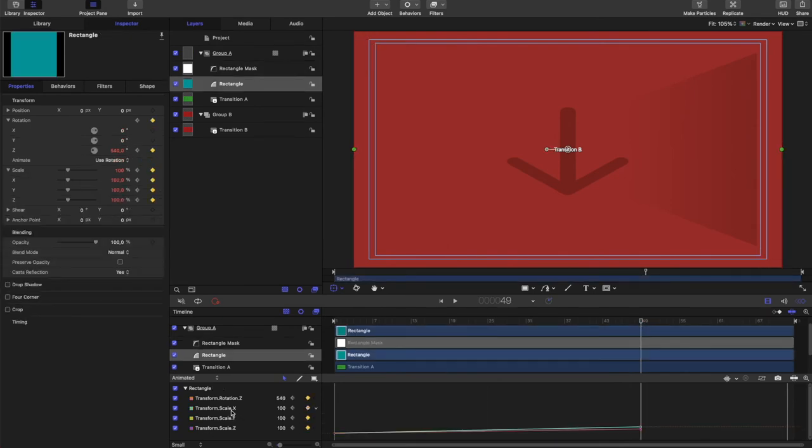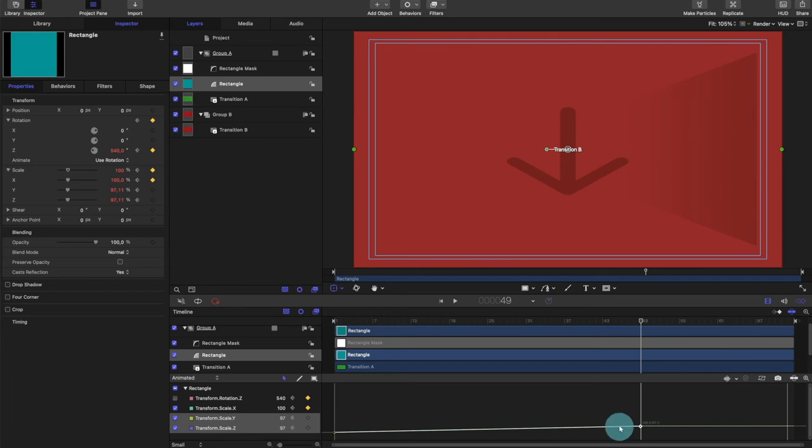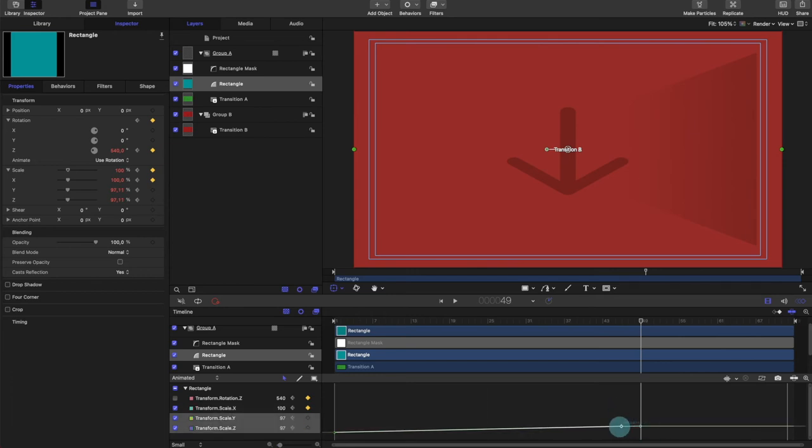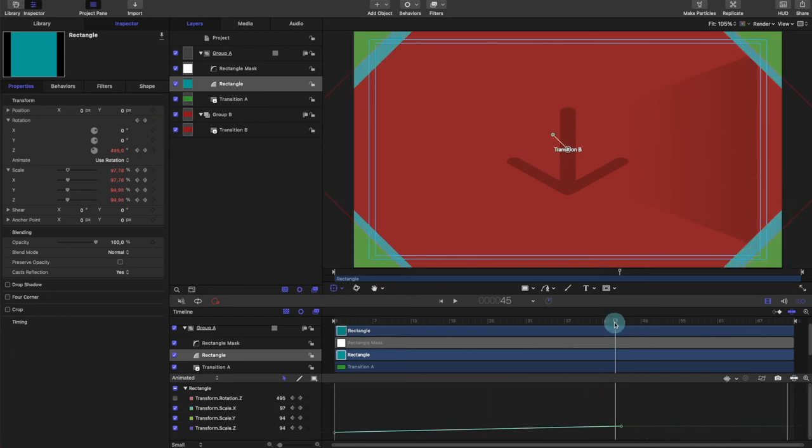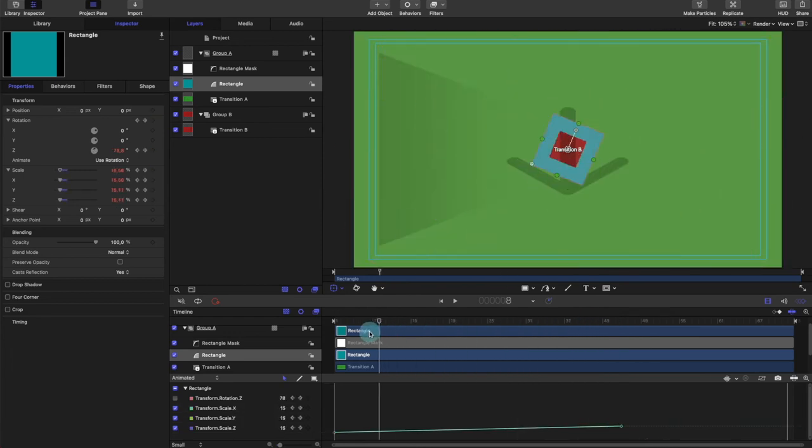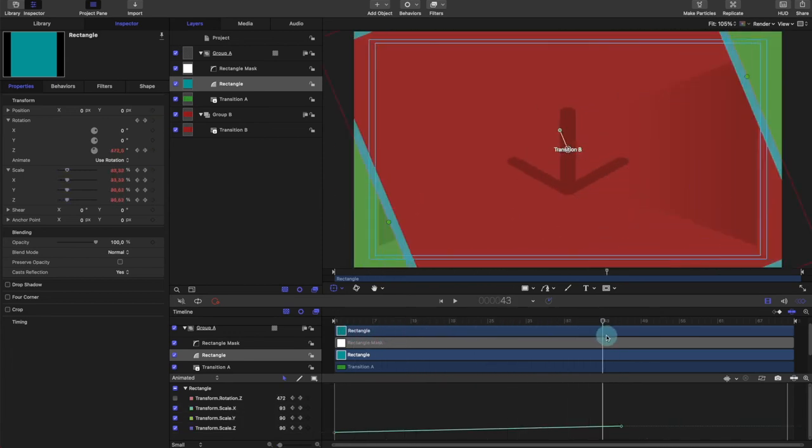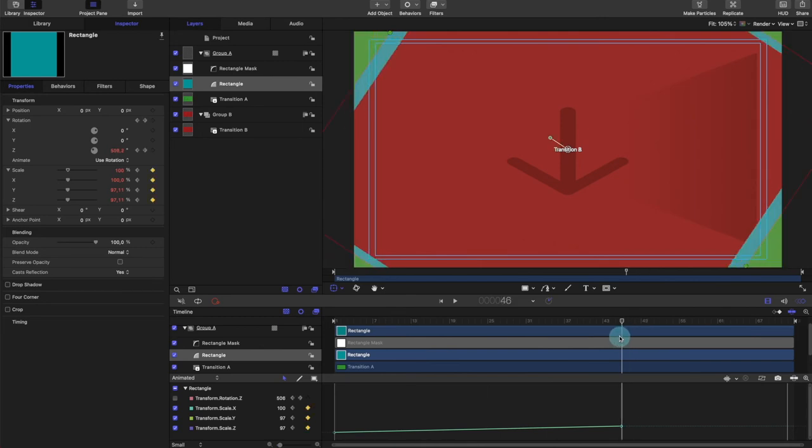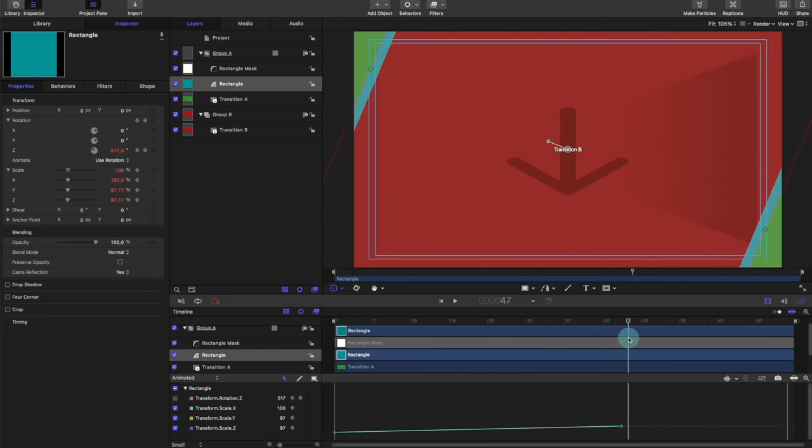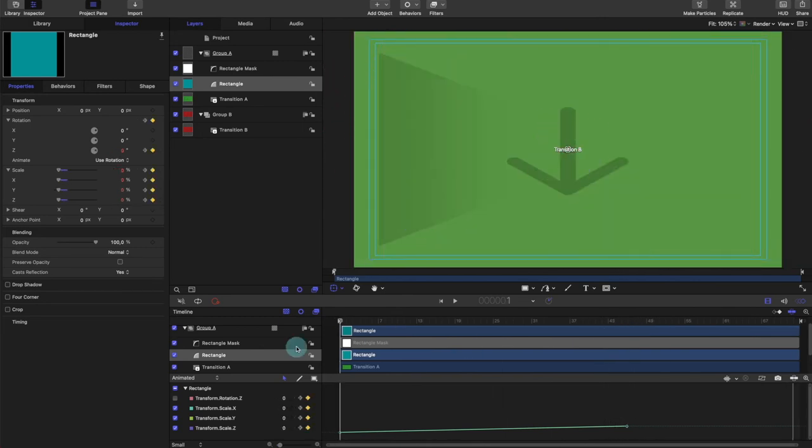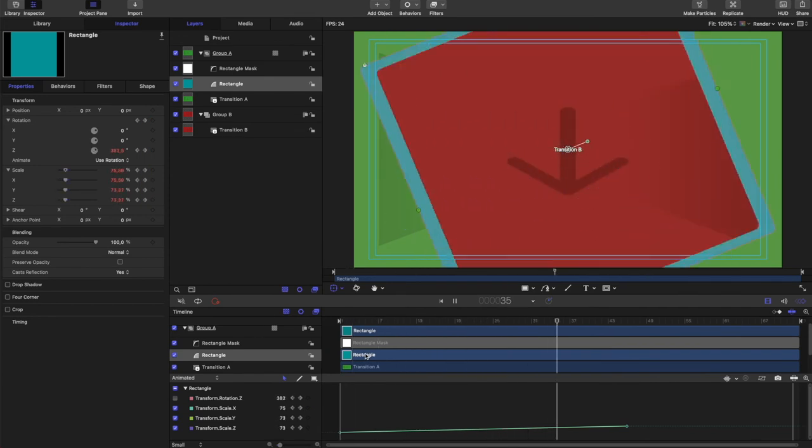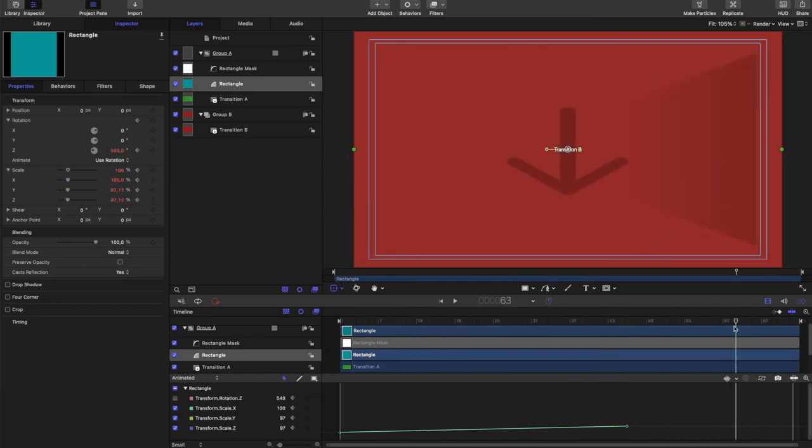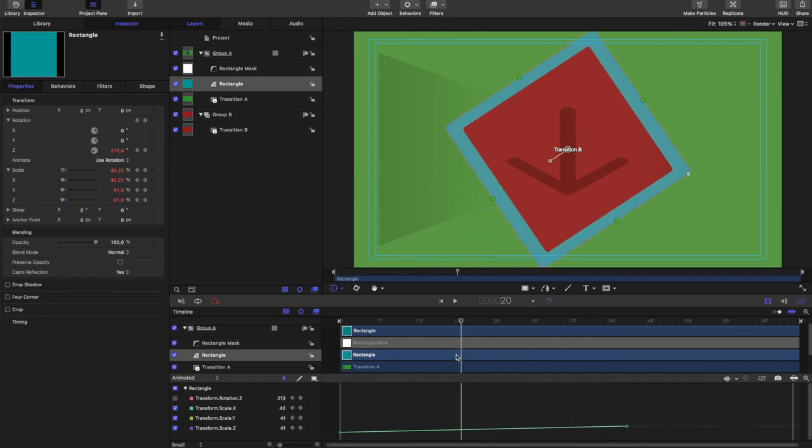Now since the scaling starts three frames later, we should have the scaling end three frames later. So we'll go to our rectangle. We're going to take its scaling, but not its rotation. And we're going to select those all, hold the shift key, and slide those three frames earlier, if it will let me. There we go. Not bad. I like the look of that.